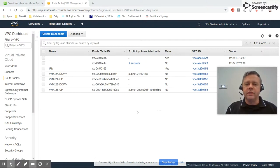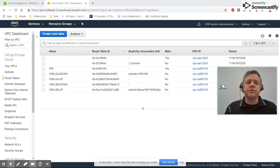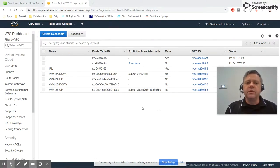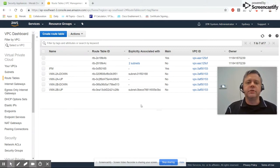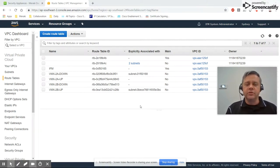In the description below is a link to the full set of instructions. Previously we walked through how to create route tables, and these are going to be controlled by a Lambda script to select which route table to use when. Before we create the Lambda script, we have to create a series of IAM permissions to control what the script has access to, so we'll start that process now.